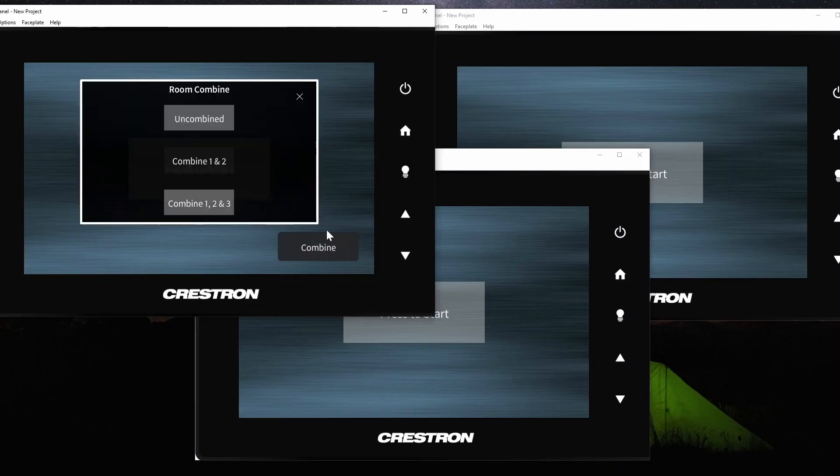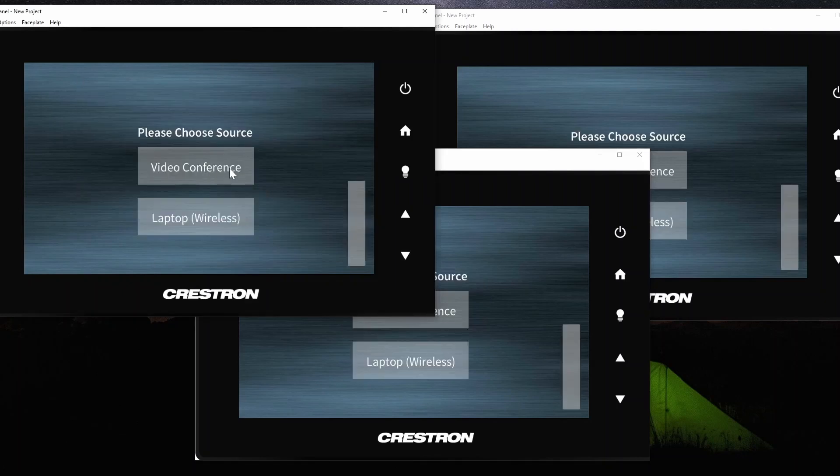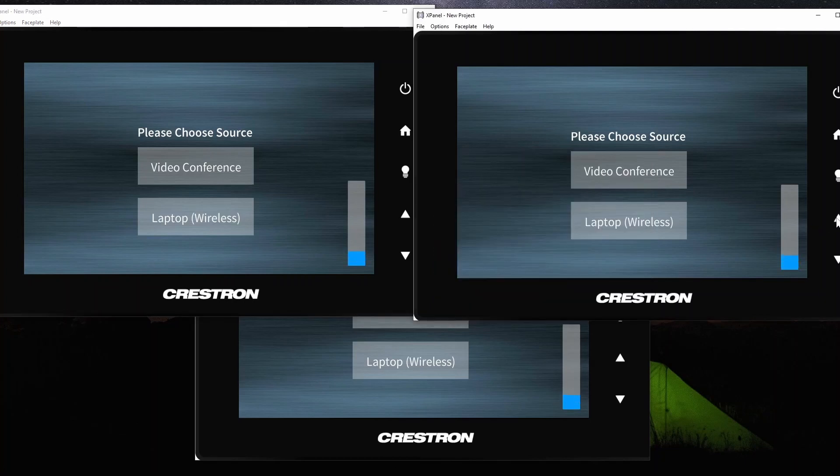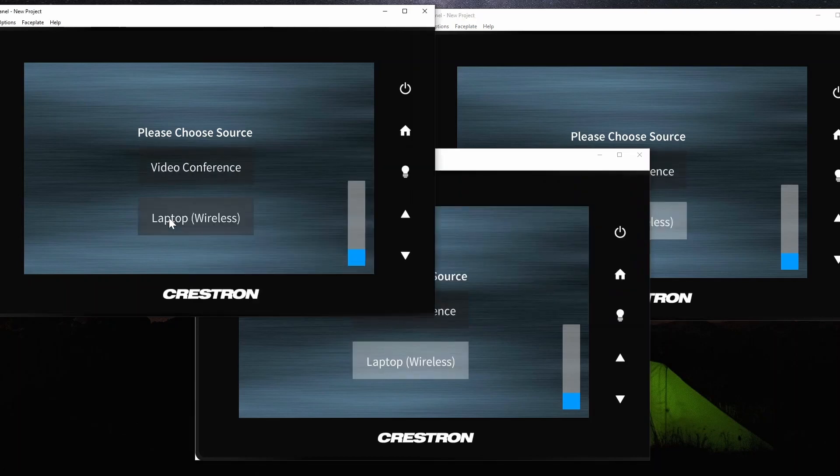Lastly, if we combine 1, 2, and 3, when we press start, you'll be able to control, and it synchronizes the source, and the volume, on all three interfaces.